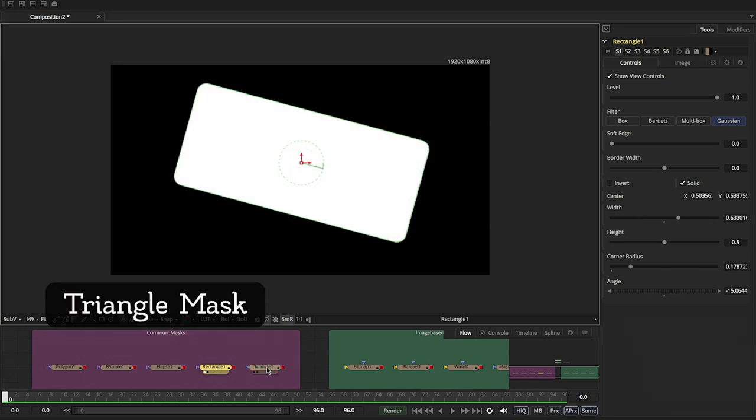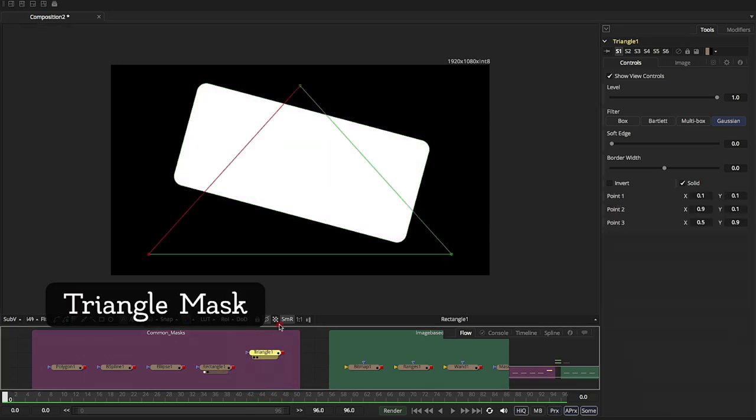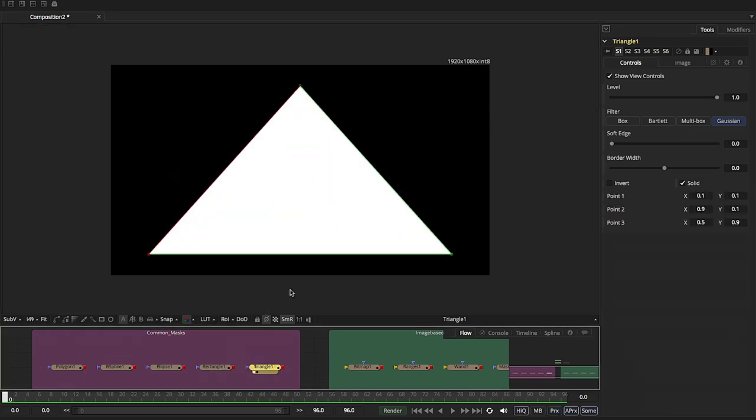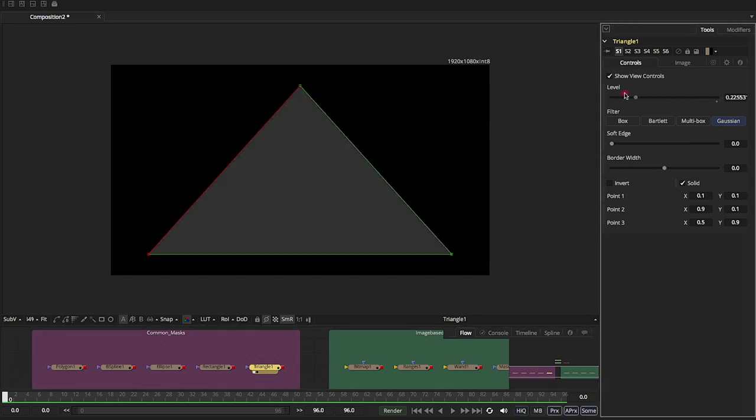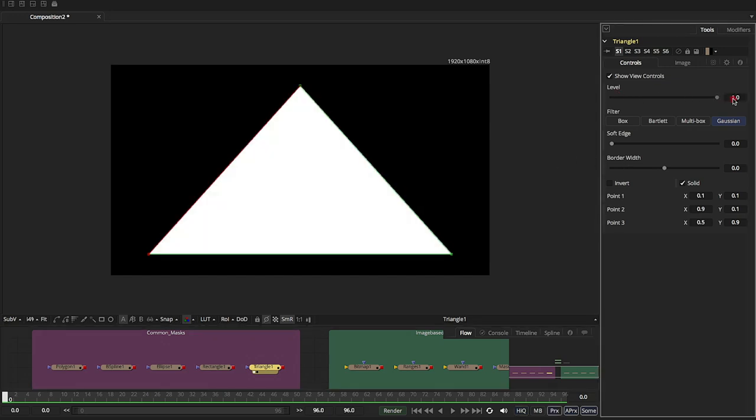And the triangle is an interesting one. It's kind of a variation of the three. It does not have a center, as you can tell. There's no center, no rotation.